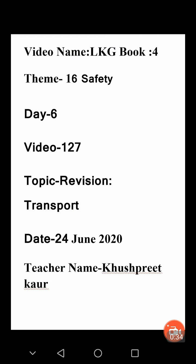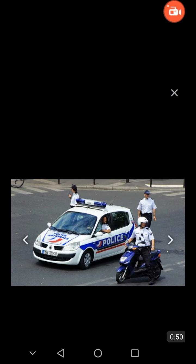As you know, students, we have already done this topic and today we revise this topic. Now we shall start.